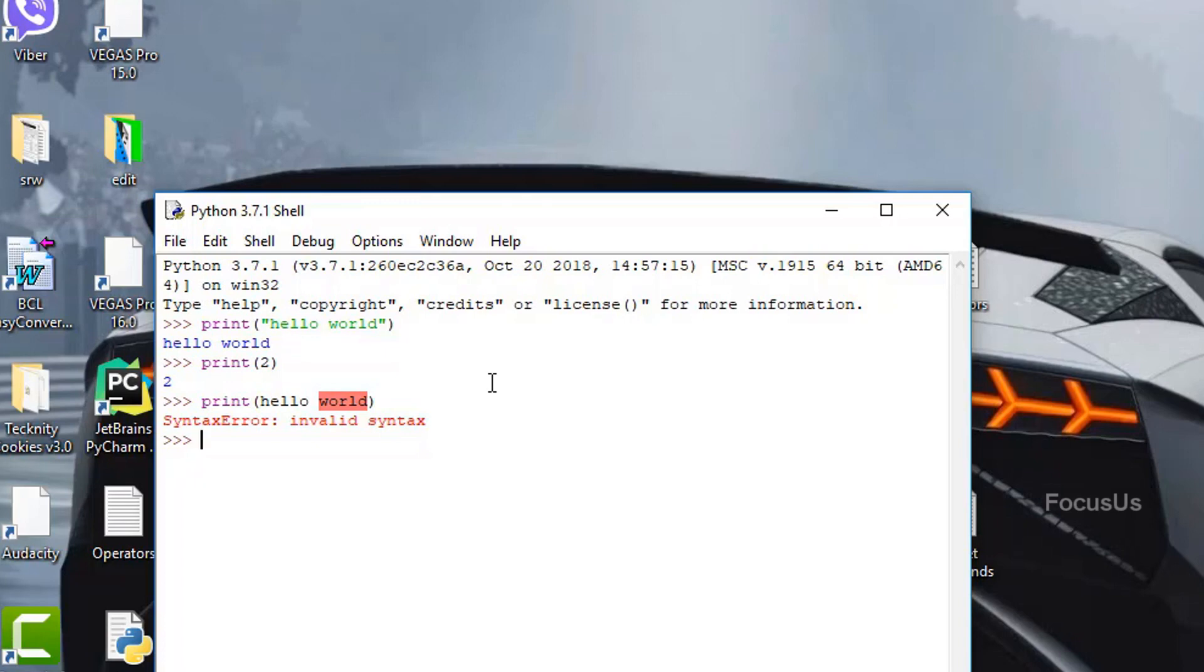So now talking about operators. Operators are used to perform operations or calculations in Python. There are three types of operators in Python, but in this section we're going to learn about only arithmetic operators. We will learn about the remaining operators in the upcoming section.